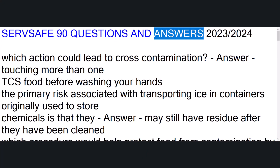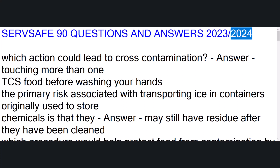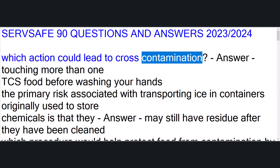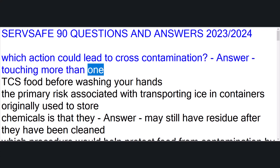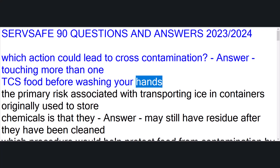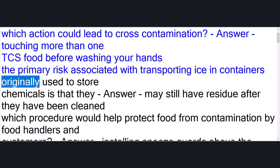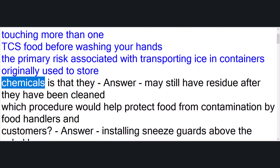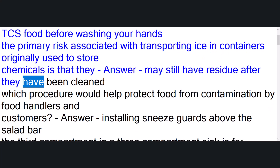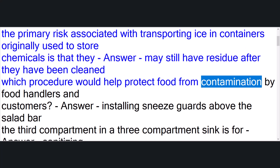ServSafe 90 questions and answers 2023/2024. Which action could lead to cross-contamination? Answer: touching more than one TCS food before washing your hands. The primary risk associated with transporting ice in containers originally used to store chemicals is that they may still have residue after they have been cleaned.